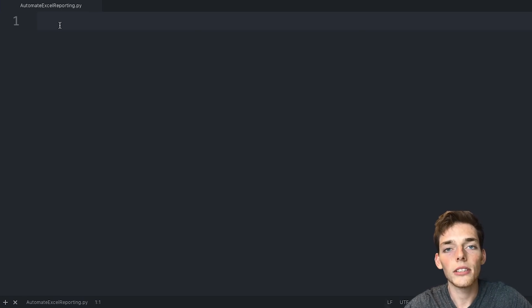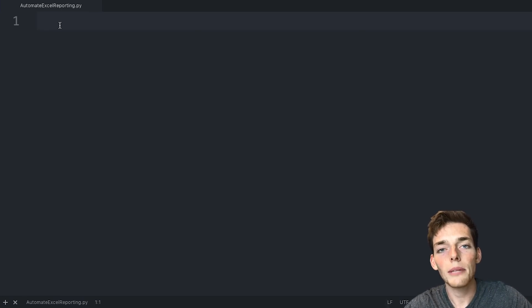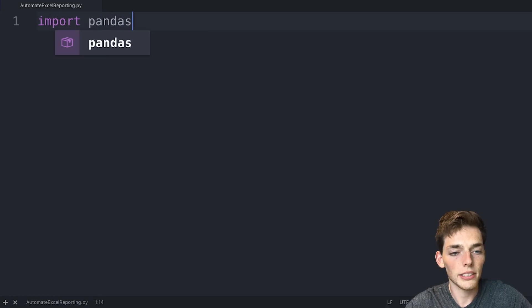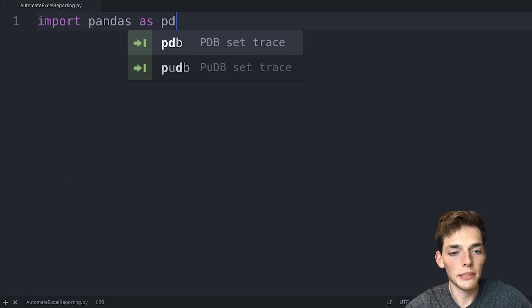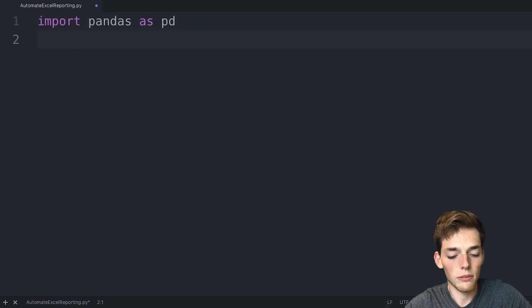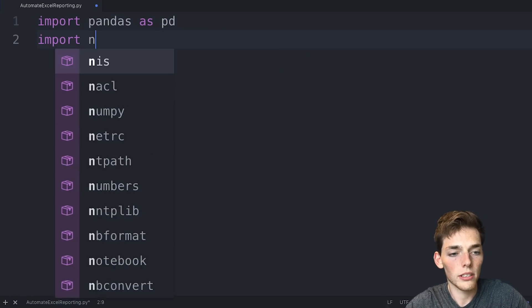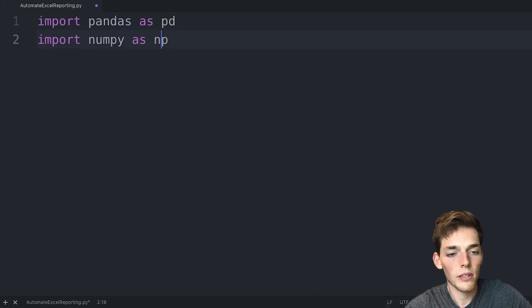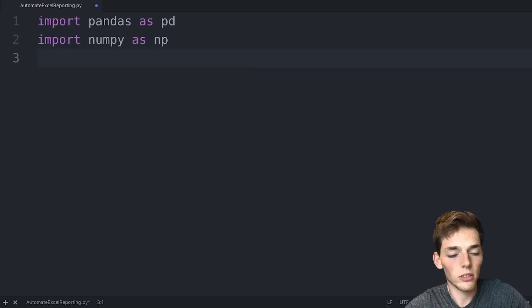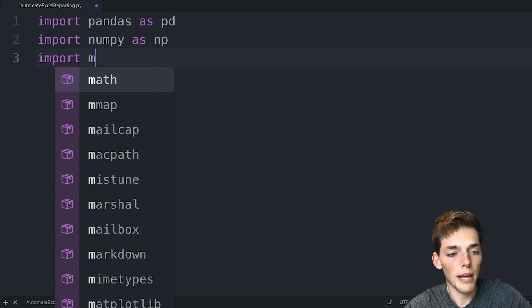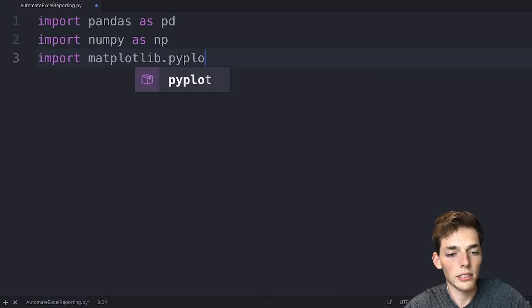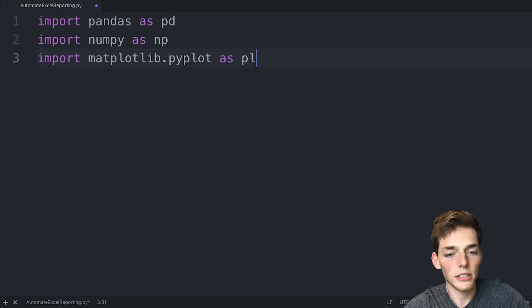The first thing we need to do is to import the libraries that we'll be using. So let's import pandas as pd. Then we'll import numpy as np. And lastly, we'll import matplotlib.pyplot as plt.